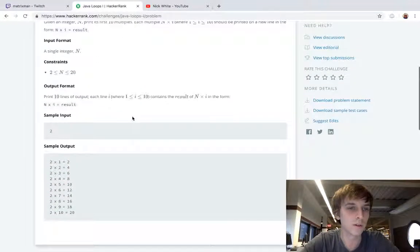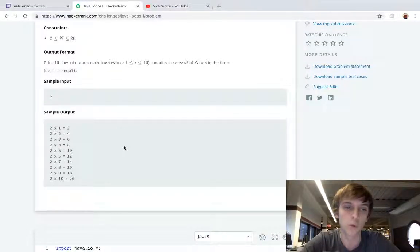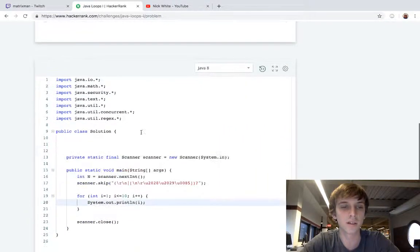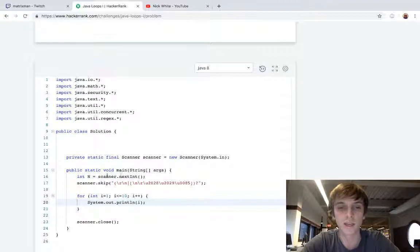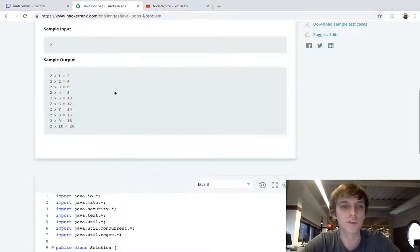So all we have to do in this is we just have to print, instead of i from 1 to 10, we're just printing this N, this integer that we're given, this variable we're given, times i. And we have to do some formatting.